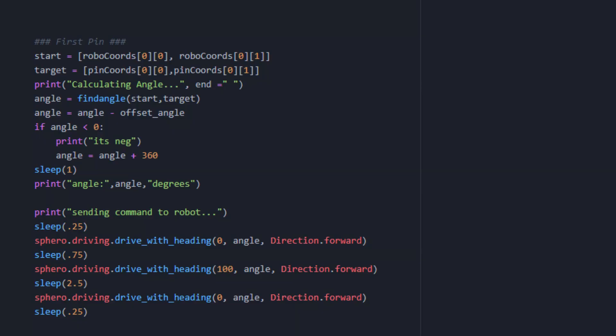Now all that's left is for the program to calculate the angle from where the robot currently is to the next pin in the array. After finding the angle, it drives directly at the pin and stops. It then backs up and recalculates where the robot is. It repeats this until there are no more pins left.